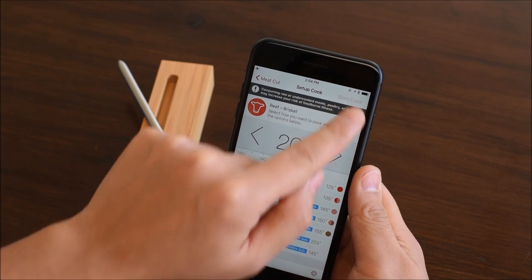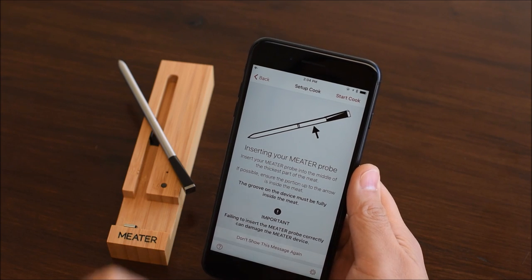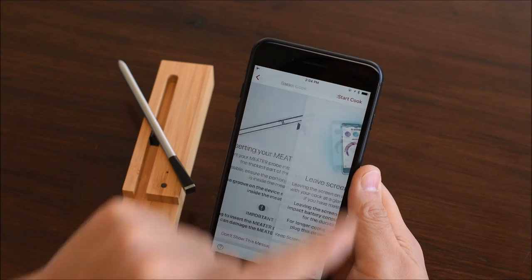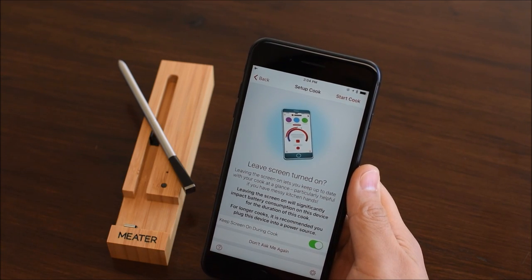Tap start cook. Make sure to follow the meter probe insertion instructions. Tap start cook.